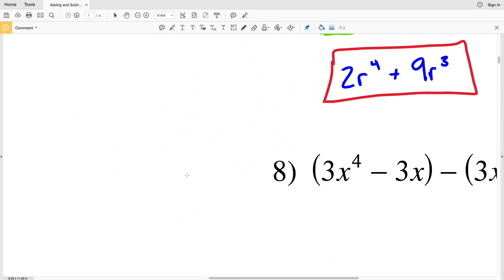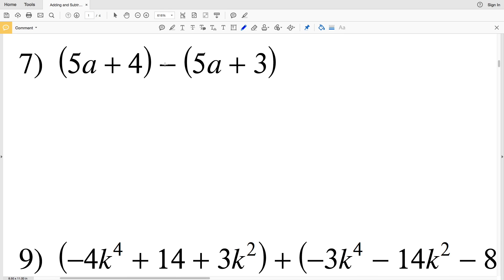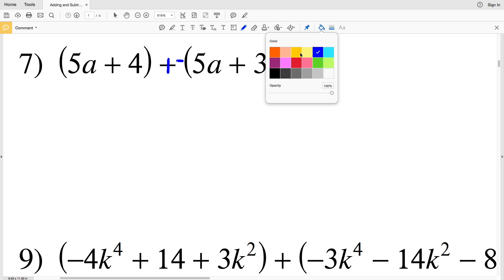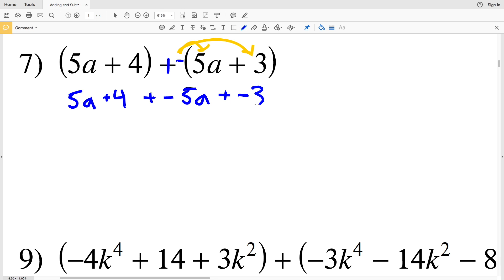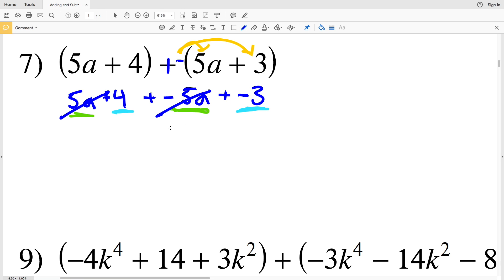Moving on to number 7. We're adding a negative, so we distribute the negative to 5a and to 3, giving 5a plus 4 plus negative 5a plus negative 3. Combining like terms: 5a plus negative 5a is 0, so those cancel out. Then 4 plus negative 3 is the same as 4 minus 3, which is positive 1. So simplifying this expression gives a solution of 1.